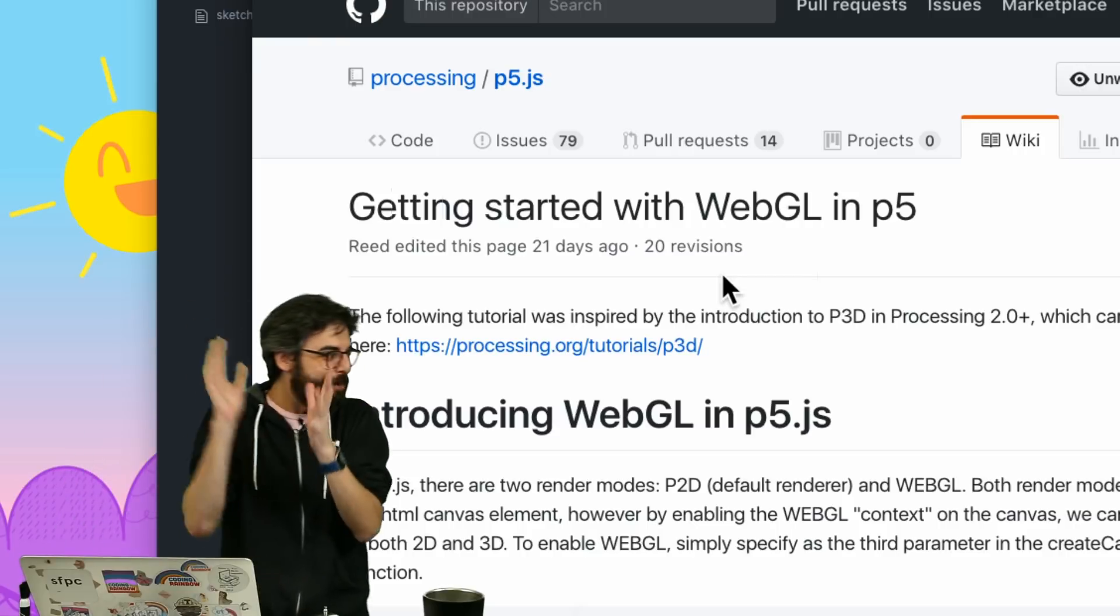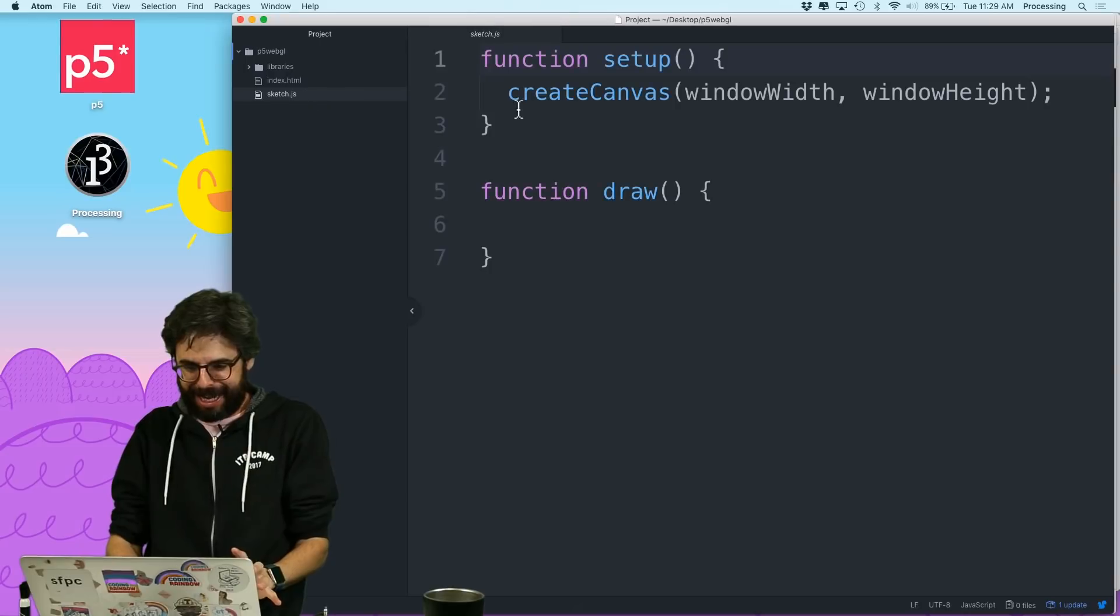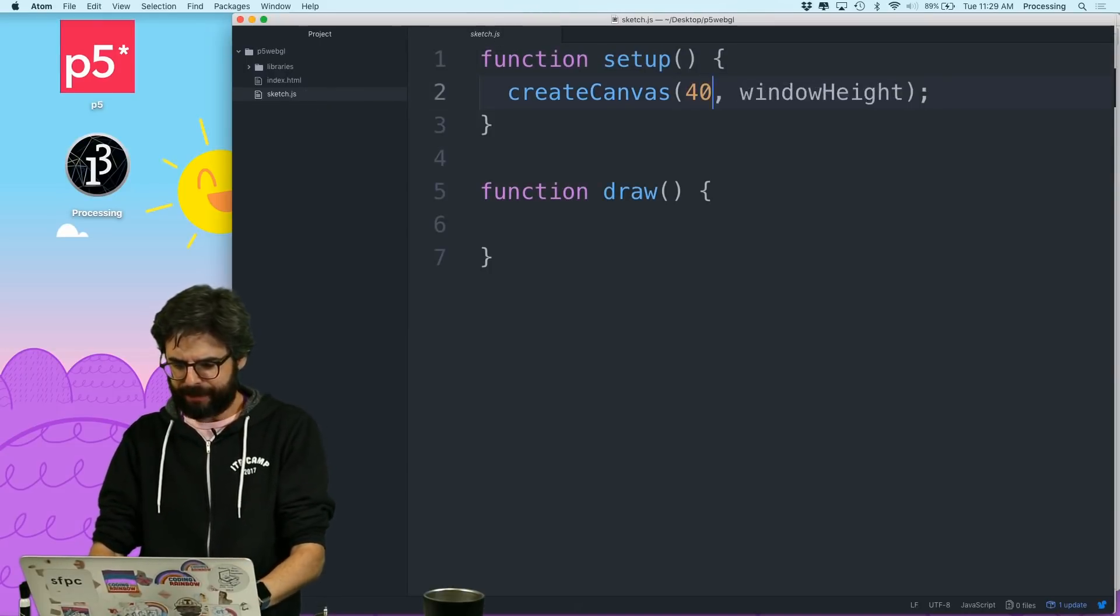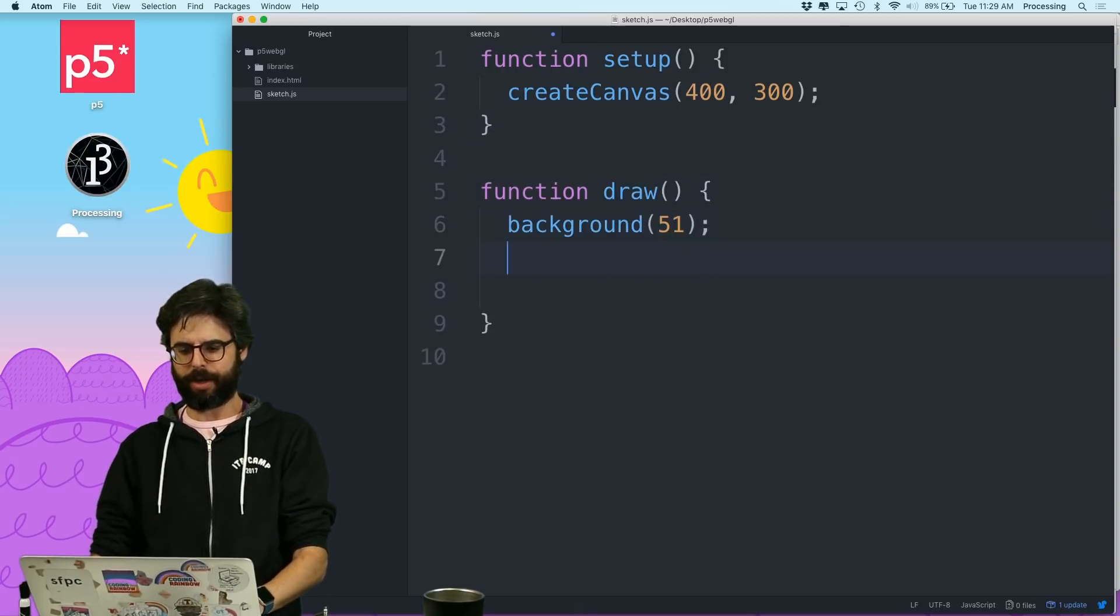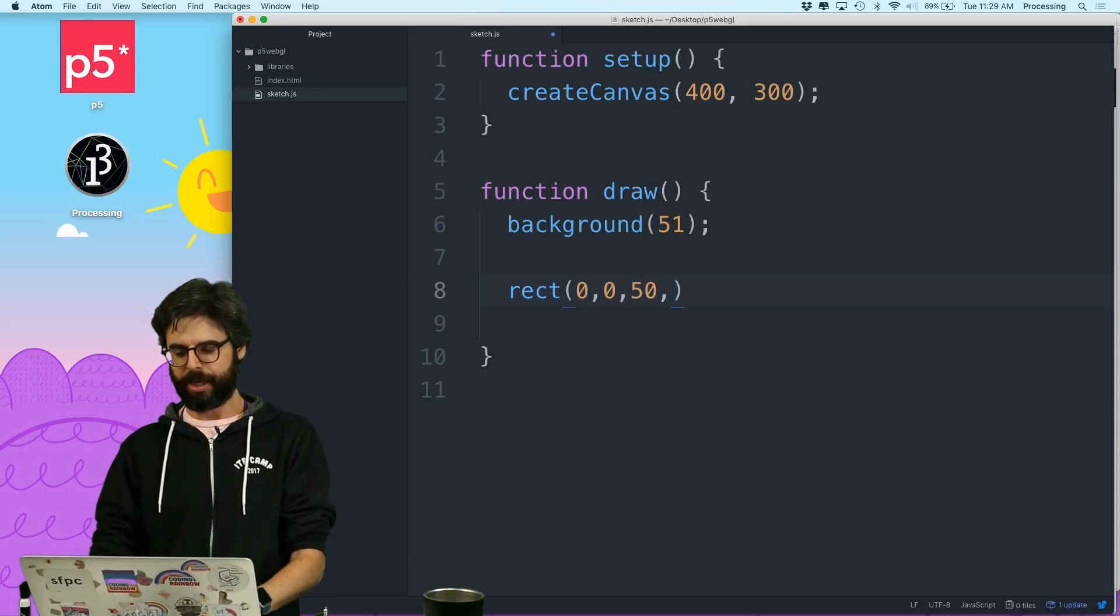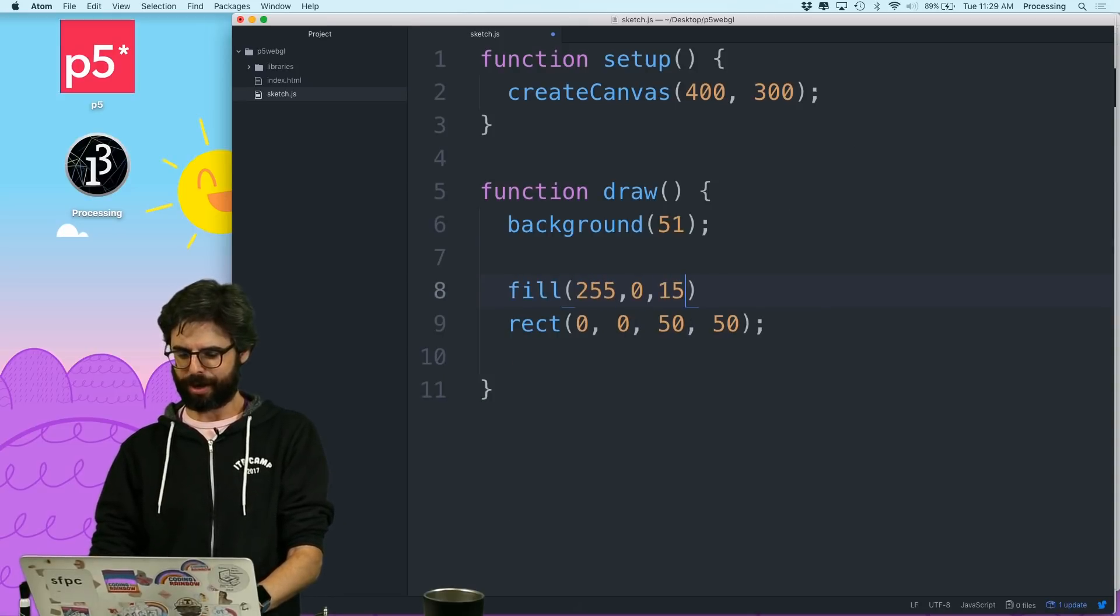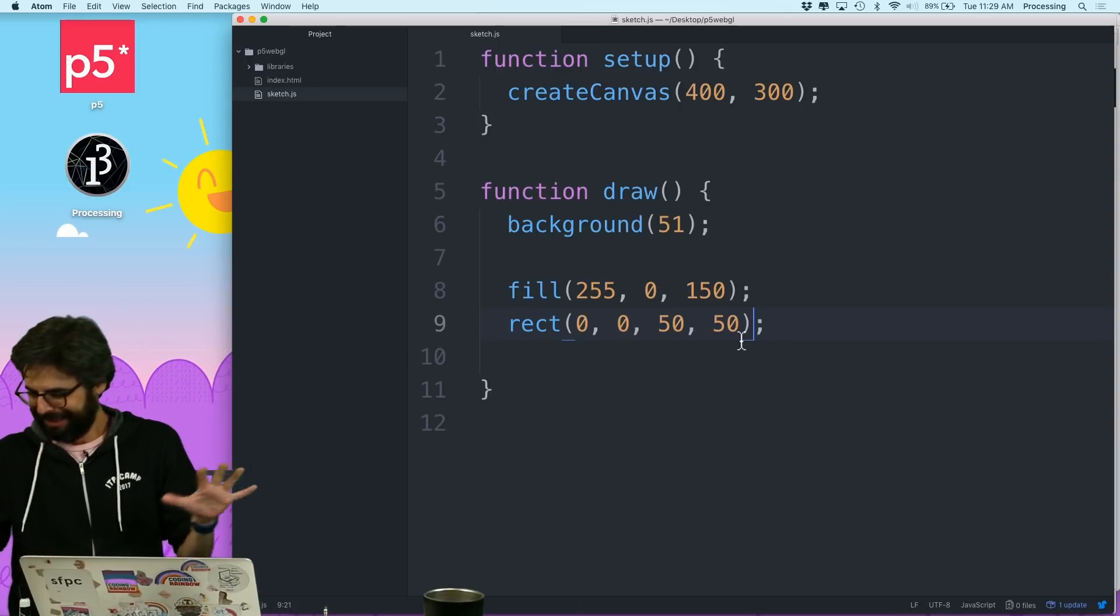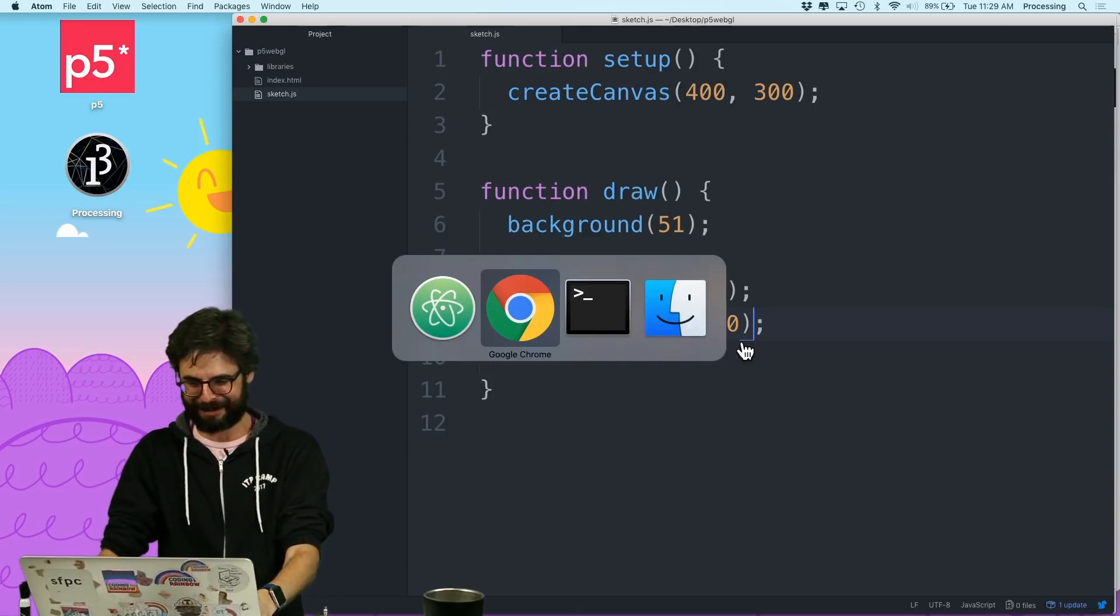Okay, let's do something really exciting just before this video ends. I'm going to go to my code and I'm going to say create canvas 400, 300. And I'm going to say background 51. And I'm going to say a rectangle 0, 0, 50, 50. And then I'm going to say fill 255, 0, 150.